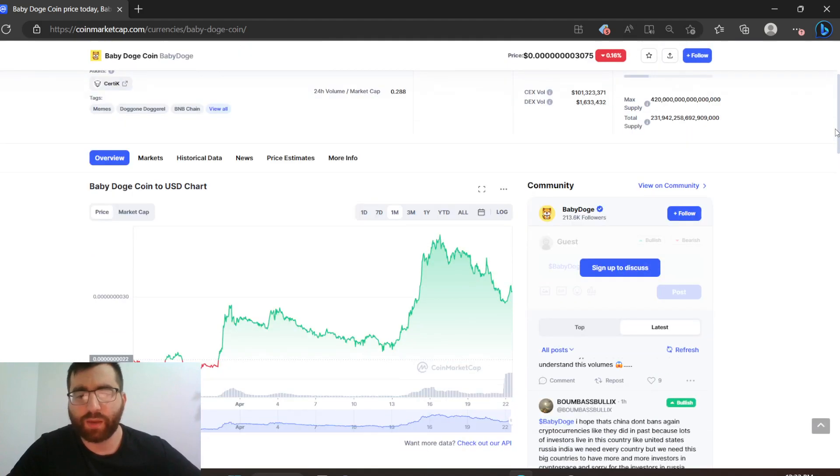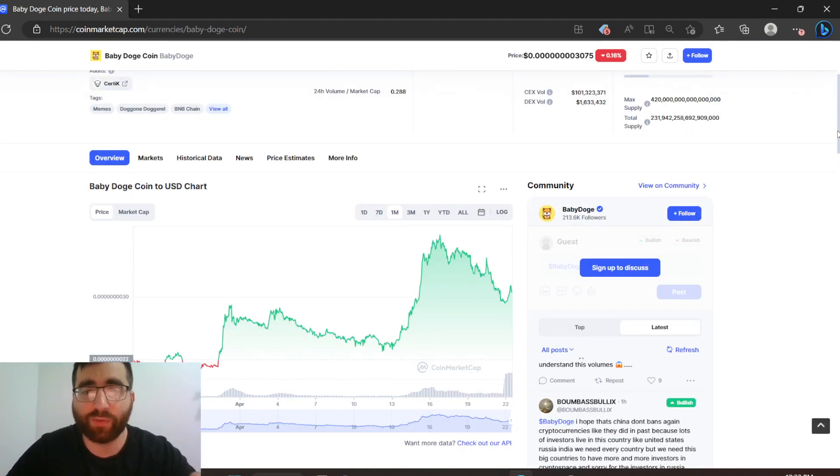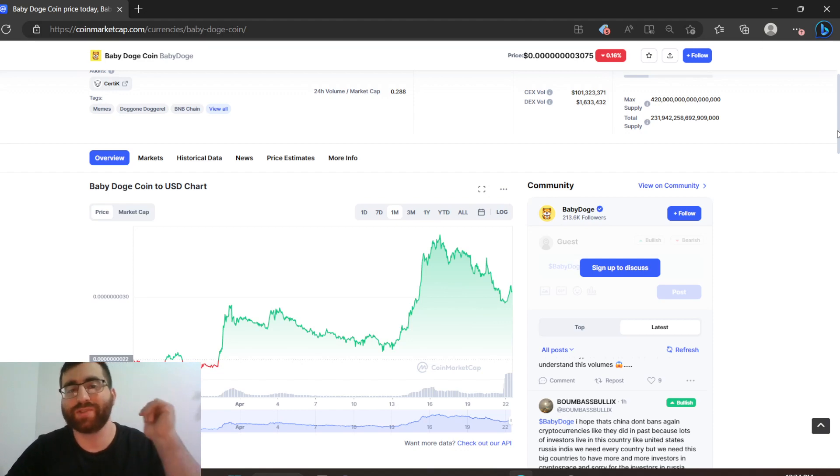What do you guys think, comment down below. This is exciting man, I'm excited for this. Hopefully it just makes everyone that's holding us a millionaire in the future. Stay tuned.